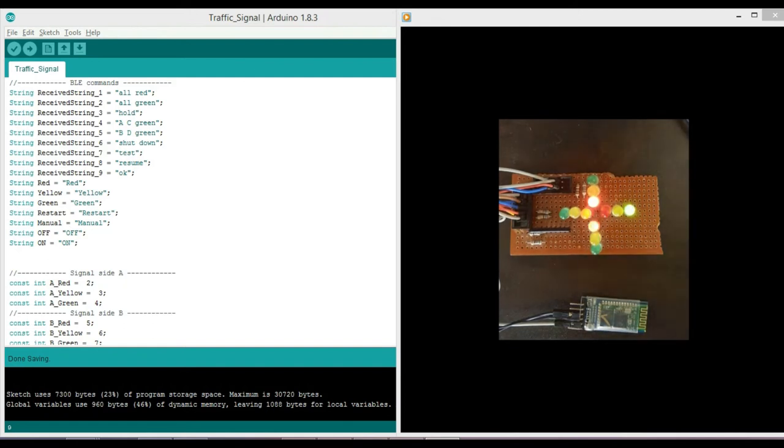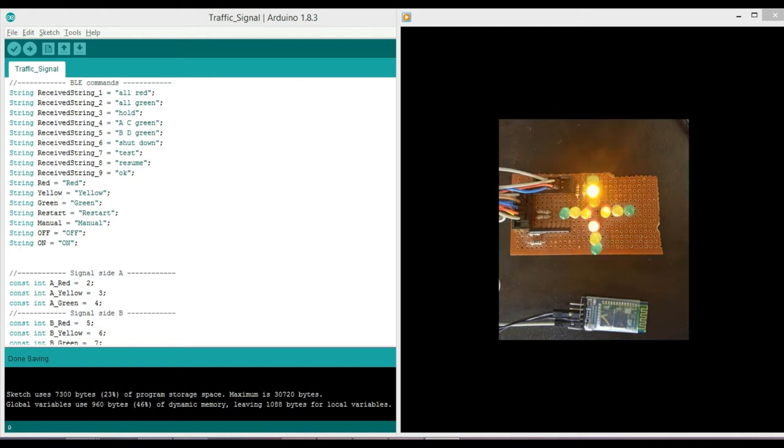Let us have a small demo. This is normal working of our system. For simplicity, I have set time of green signal as four seconds and yellow for 1.5 seconds.